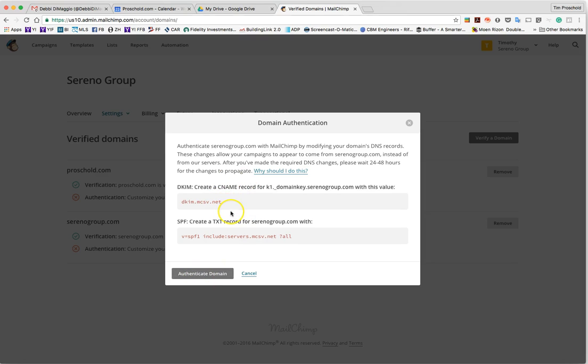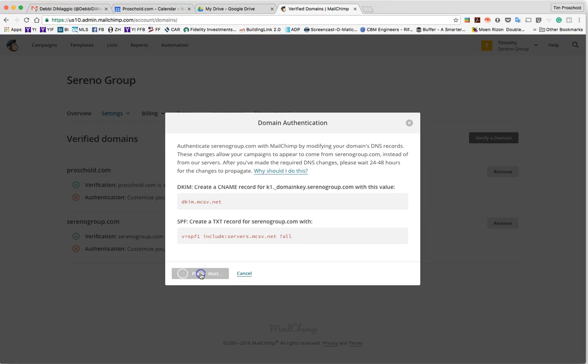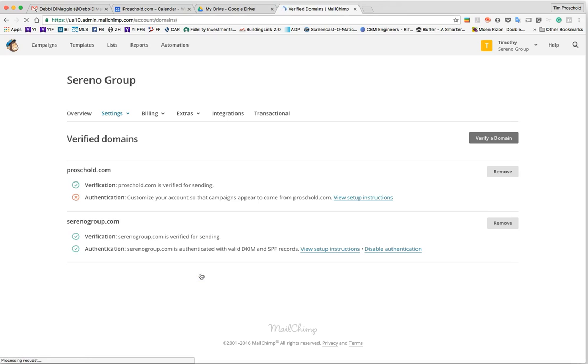You don't need to add anything to your domain. We've already taken care of this on the serenagroup.com domain for you, but this is an important step to make sure your emails get delivered properly. So go ahead and authenticate domain and you should see a green checkbox next to authentication.